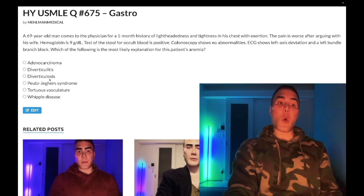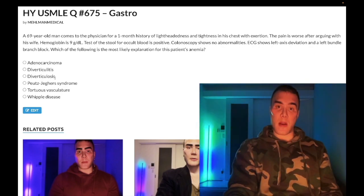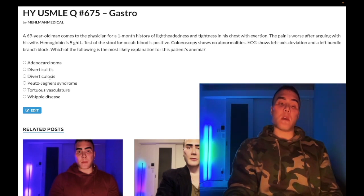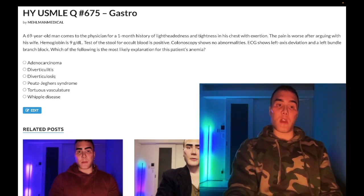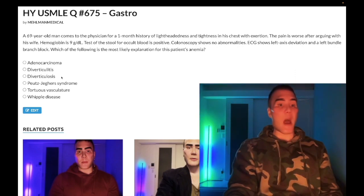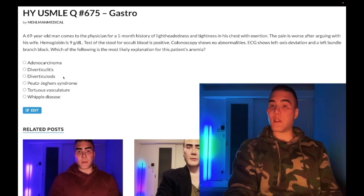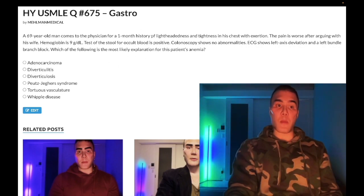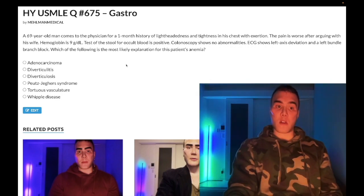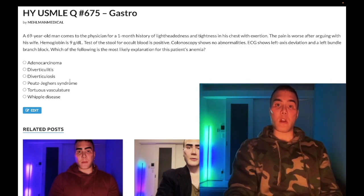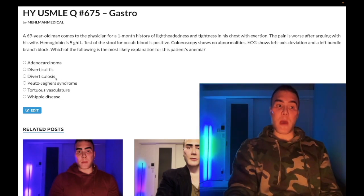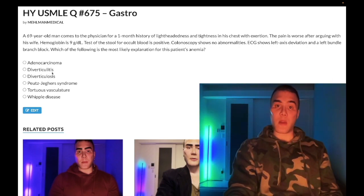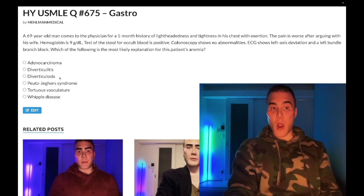Answer choice C — diverticulosis — wrong answer. Diverticulosis is going to be asymptomatic or a patient will have bleeding per rectum. 50% of the U.S. population over the age of 60 has diverticula — non-inflamed, asymptomatic, incidental diverticula — and they can bleed or be asymptomatic. Diverticulosis is just asymptomatic or bleeding diverticula in the colon, whereas diverticulitis is actual left lower quadrant pain and fever when one of the diverticula becomes inflamed.